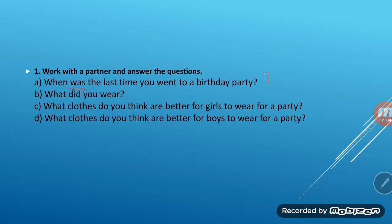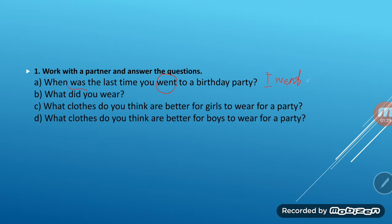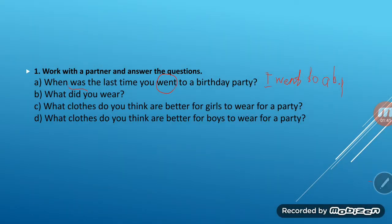[Russian: First, we put the subject: I. Then the verb in past form: went. When did you last go to a birthday party? Let's say, two months ago. So we write:] I went to a birthday party two months ago.